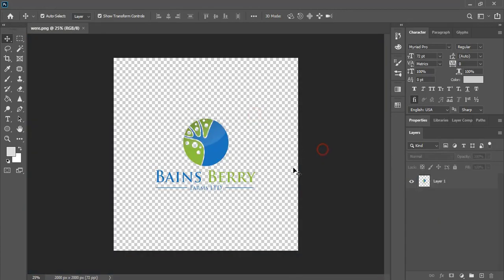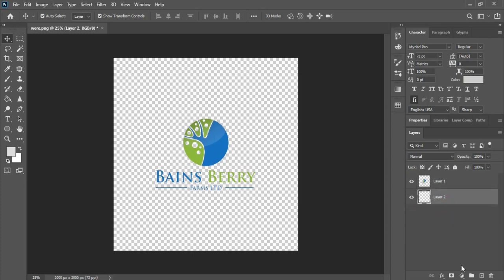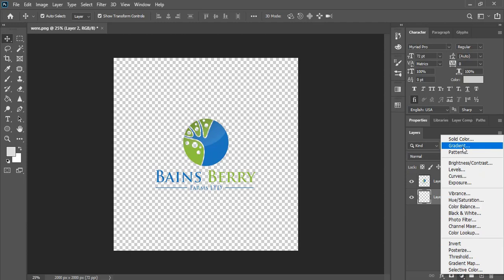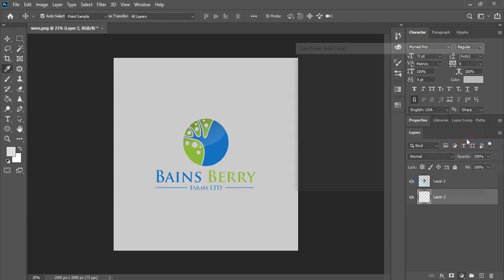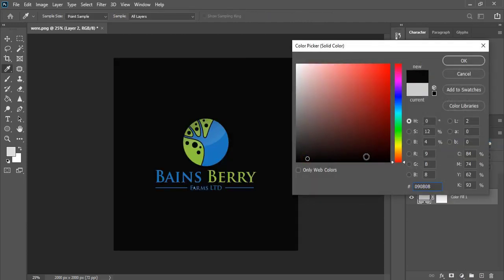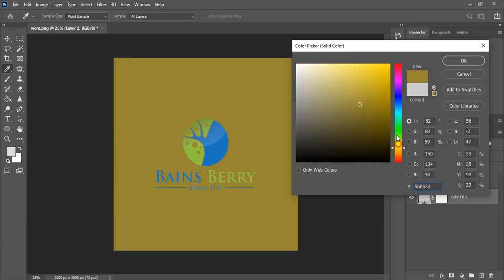And if you want to apply different color to this background, you can also do it. You can add a new layer. And let's take this new layer, add down. And now by selecting this new layer, now go to this option. And apply solid or gradient color, whatever you want. So you can also apply solid color. You can choose different color, whatever you want.